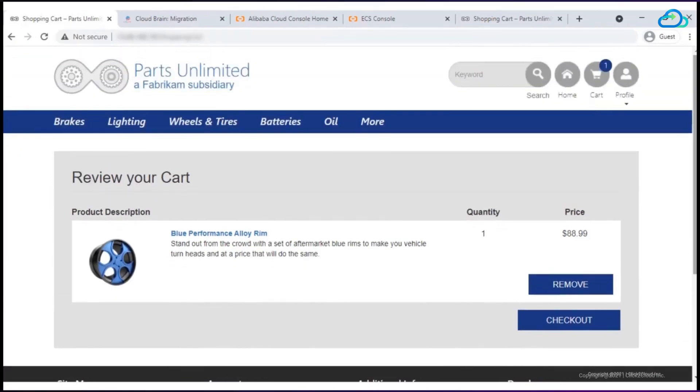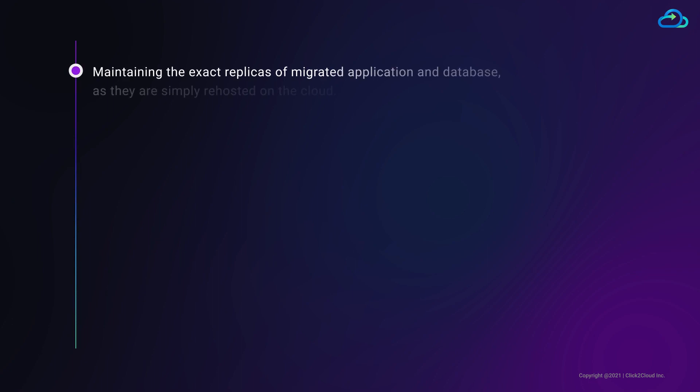The key benefits of migrating application and database by CloudsBrain using lift and shift results in maintaining the exact replicas of migrated application and database, as they are simply re-hosted on the cloud.